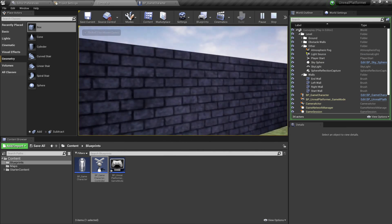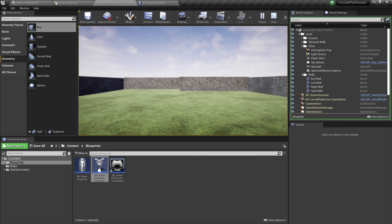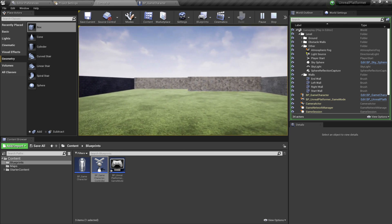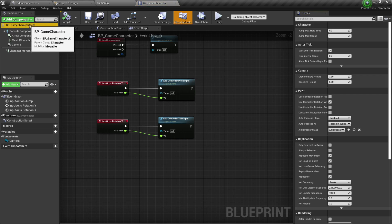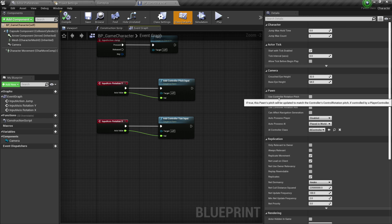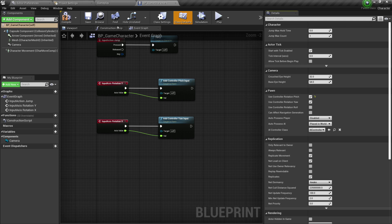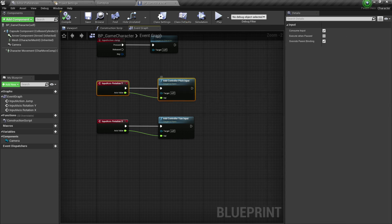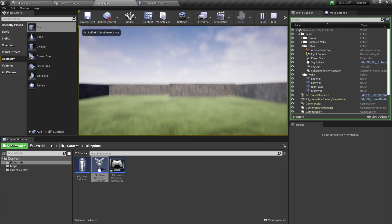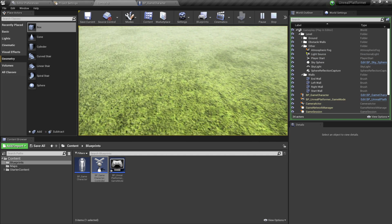If I hit Play now, moving the mouse left and right rotates the player — great! But moving the mouse up and down does nothing. To fix this, click on BP Game Character (Self) at the top of the Blueprint editor, go to the Details tab under Pawn, and enable Use Controller Rotation Pitch. Compile and save. Now if I hit Play and move the mouse up, we look up; move it down, we look down. Patience, pupil!